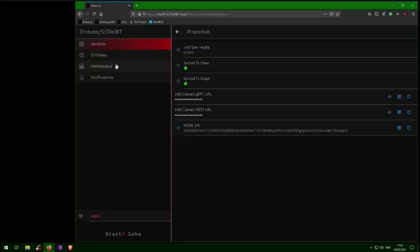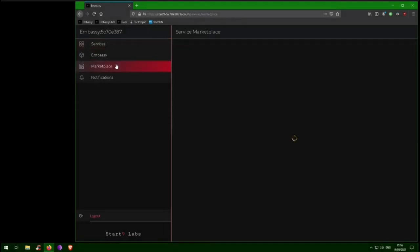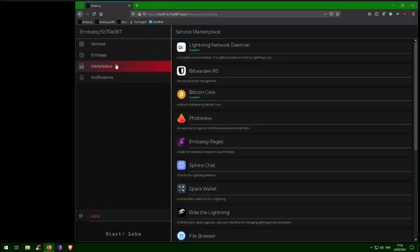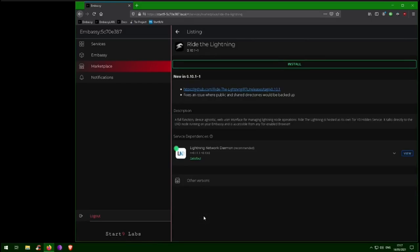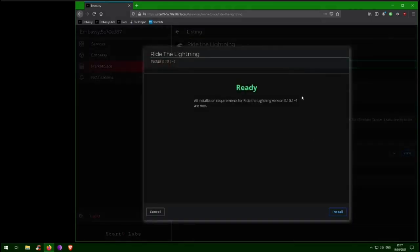In order to use your new LND node, you will need to select a wallet. Your embassy marketplace offers a wallet called Ride the Lightning, which will automatically connect to the LND node running on your embassy. Today we'll use Ride the Lightning since it's right here on the embassy. So we'll find Ride the Lightning in the marketplace and click Install.